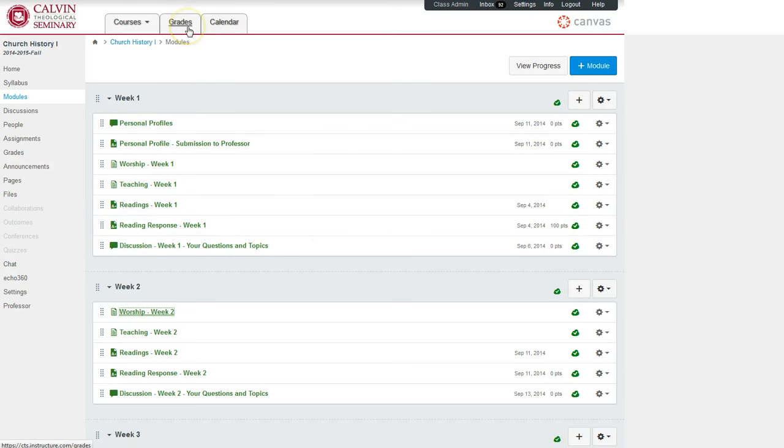You can also look at grades and calendar to see how you're doing in your courses and what the key upcoming deadlines are.